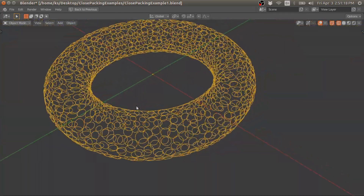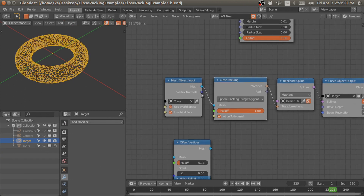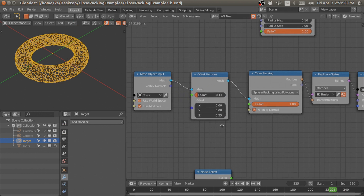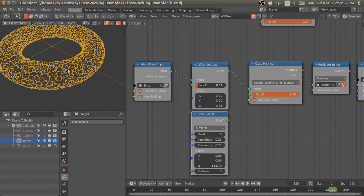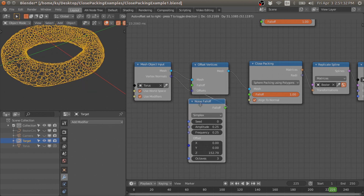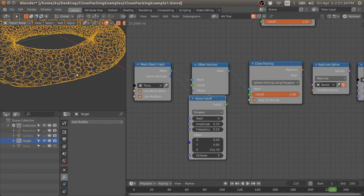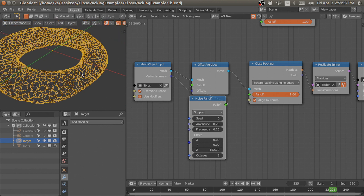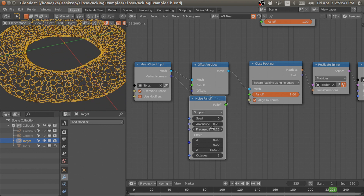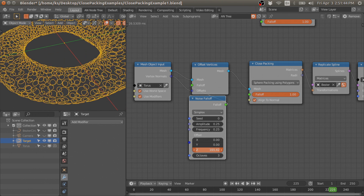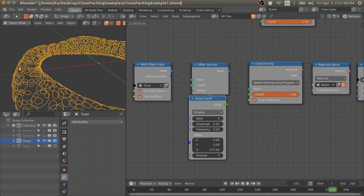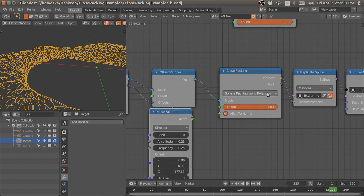We can align these circles to the polygon normals. This is very dynamic — we can also animate the base mesh and the node will take care of the radius of the circles so that they won't overlap with each other. That is the sphere packing using polygon method.